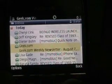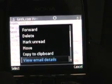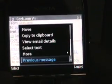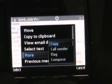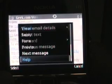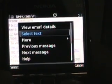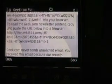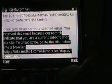Going back into that email to show some other features: there's move, copy to clipboard, view email details, select text, and more — which lets you copy, flag, call sender, compose, previous message, next message, and help. If I go to select text, it pops you into the text of the email and I can use the device to select text. I can select the text and then copy it to the clipboard, so you can copy and paste from within the email application.